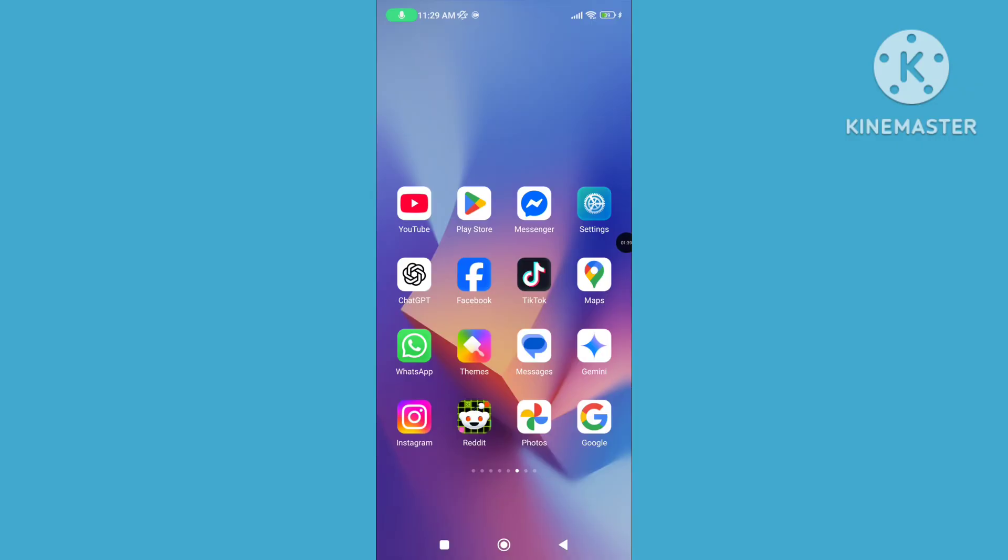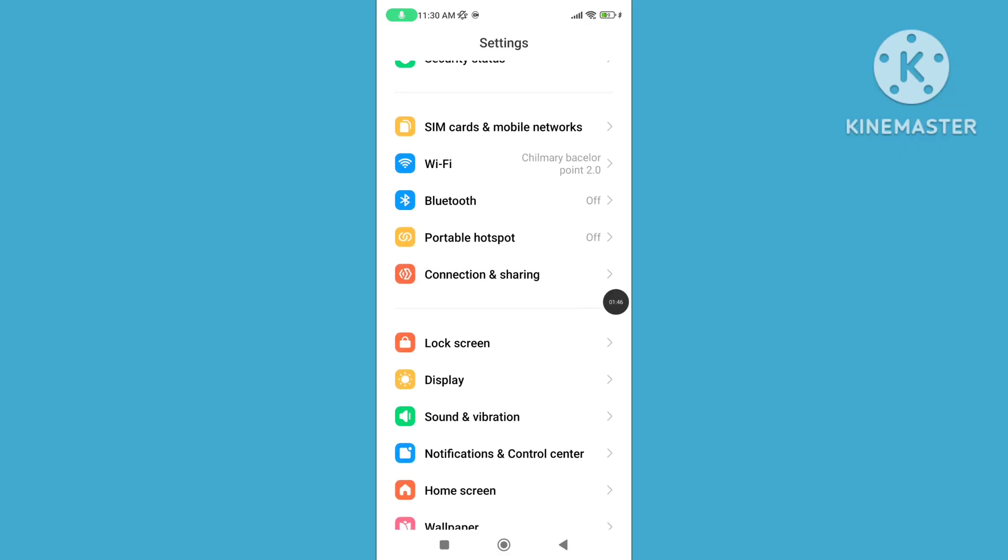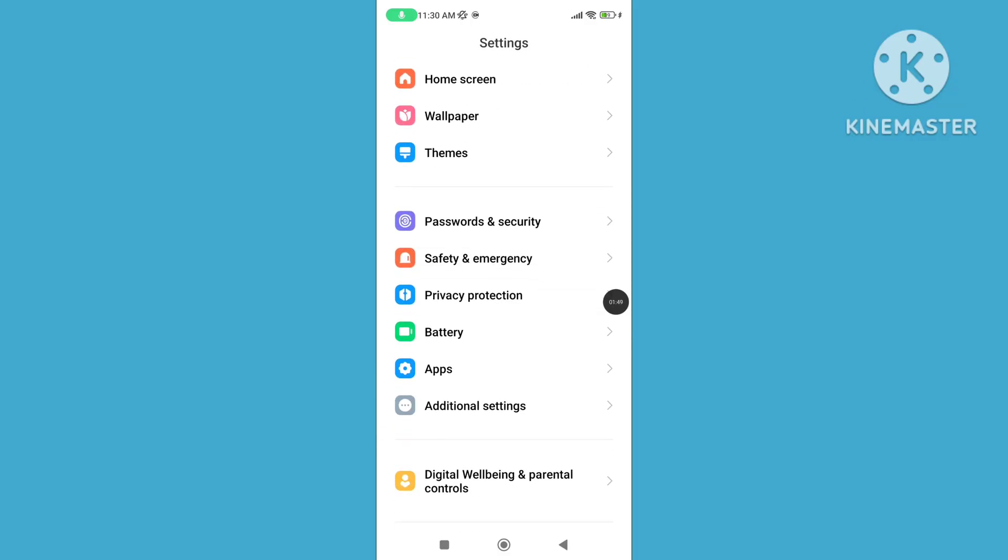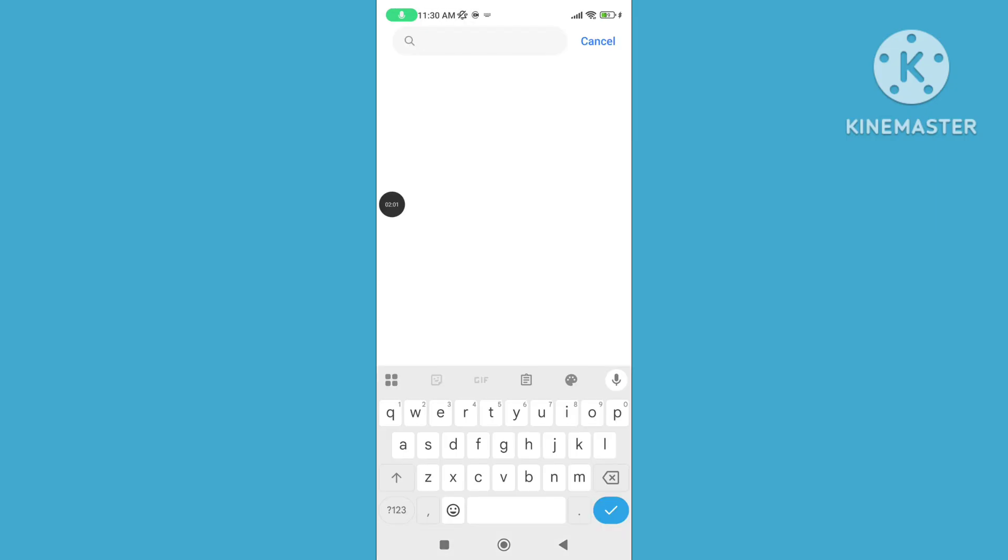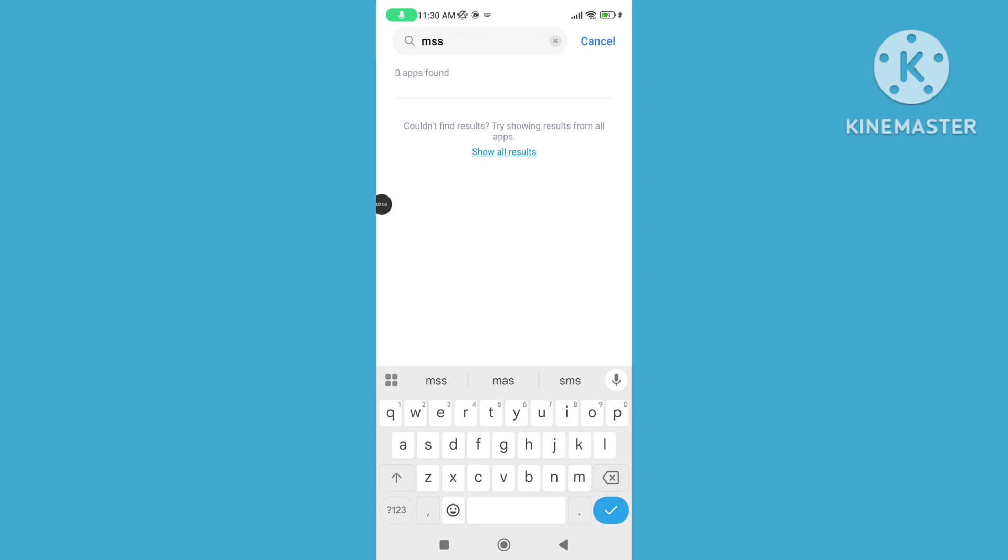Step 2: Open Settings. Step 3: Tap on Apps. Step 4: Tap on Manage Apps. Step 5: Search for Messenger App.